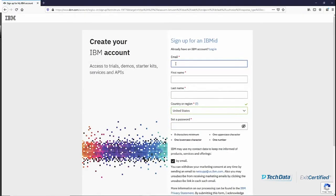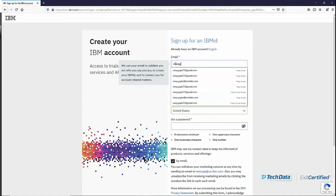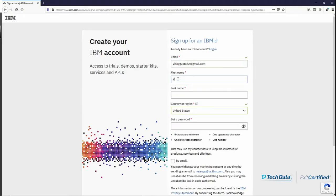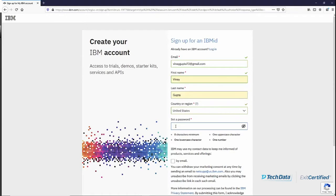Here you will provide the email address which you want to use to access your course, your first name, and you will need to create a password. There is a minimum requirement for the password: eight characters minimum, one uppercase character, one lowercase character, and at least one number.